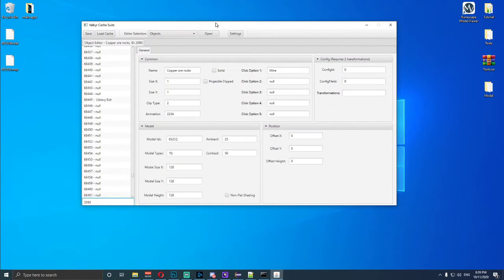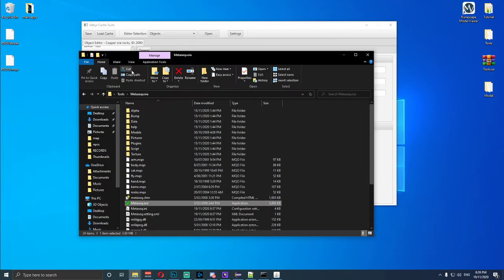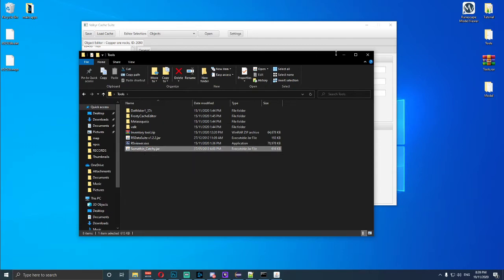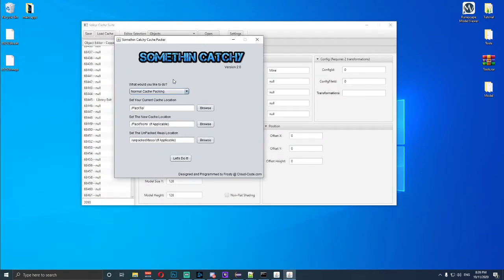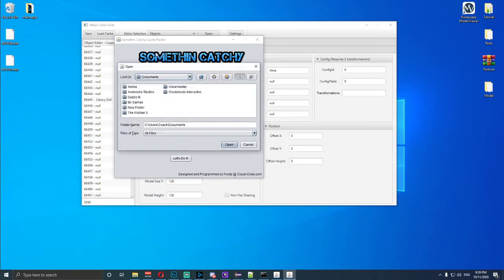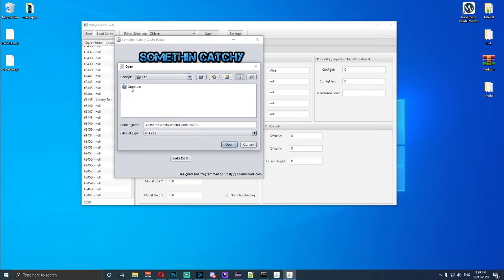Once we've got this, we need to open up the tools folder again and open up a program called 'something catchy'. We need to toggle on this part here. There's custom item, custom MPC, custom object, and custom sprite — we want to select object. Then find our cache folder and type in where our cache is.